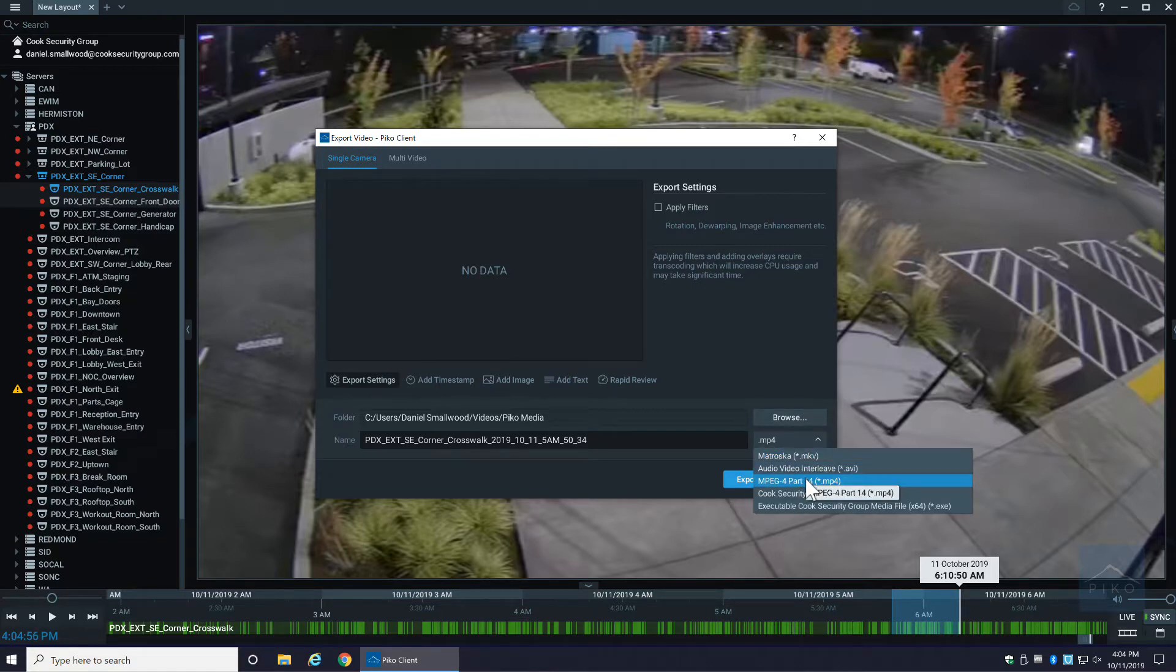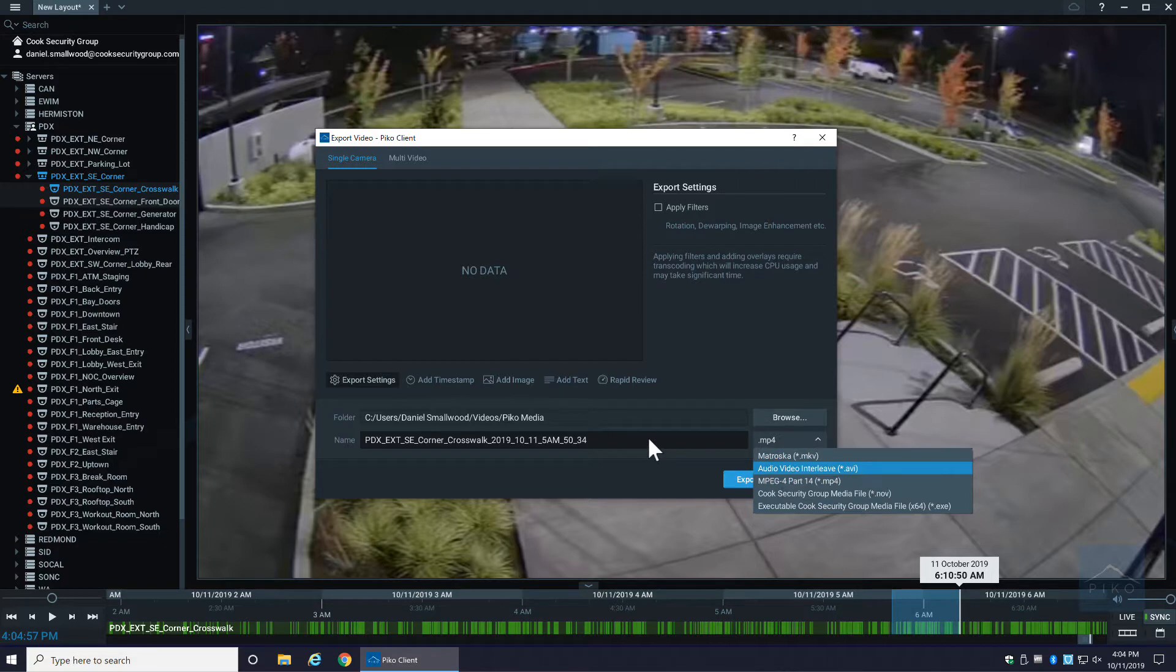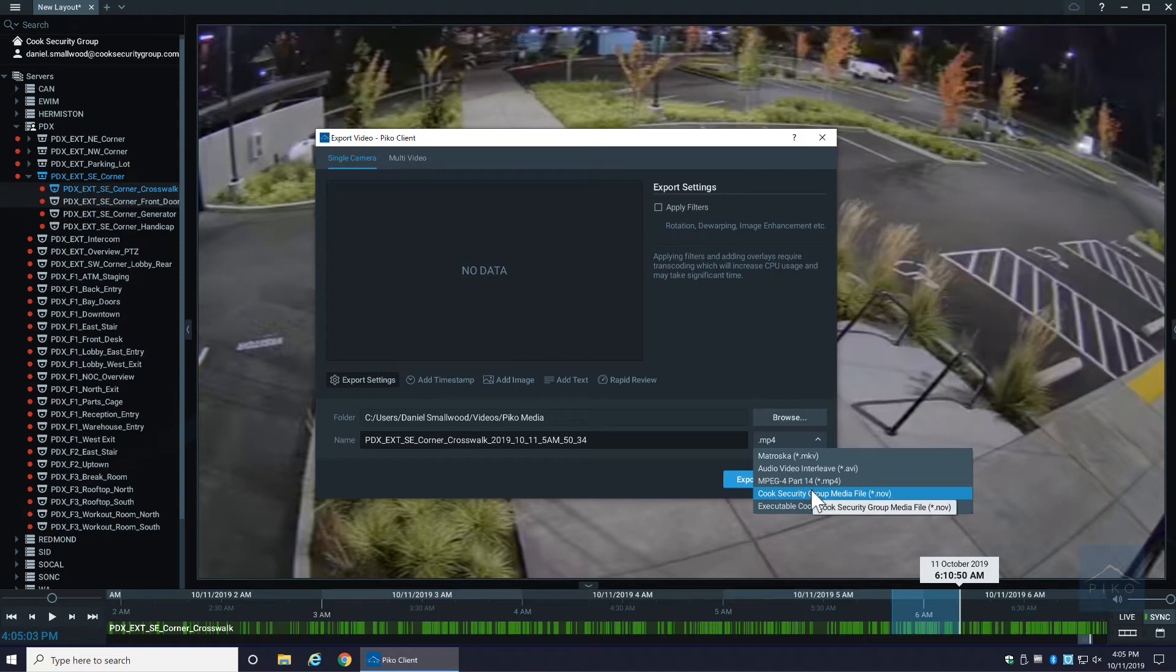I can choose mkv, avi, mp4, which are all very common containers for media. If I select nov, that is Pico specific. So say you wanted to share it with somebody and only allow them to view it on Pico.